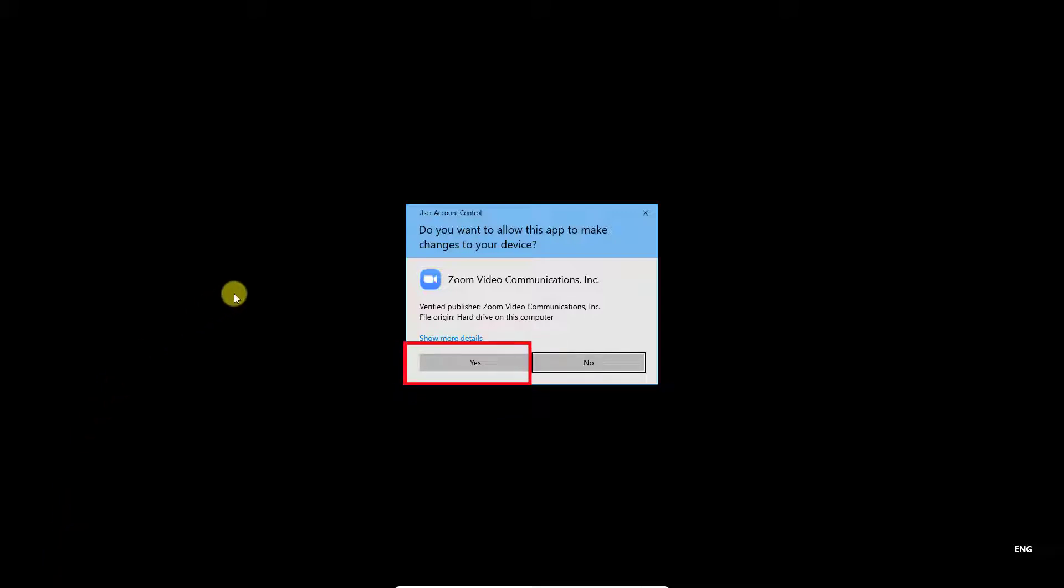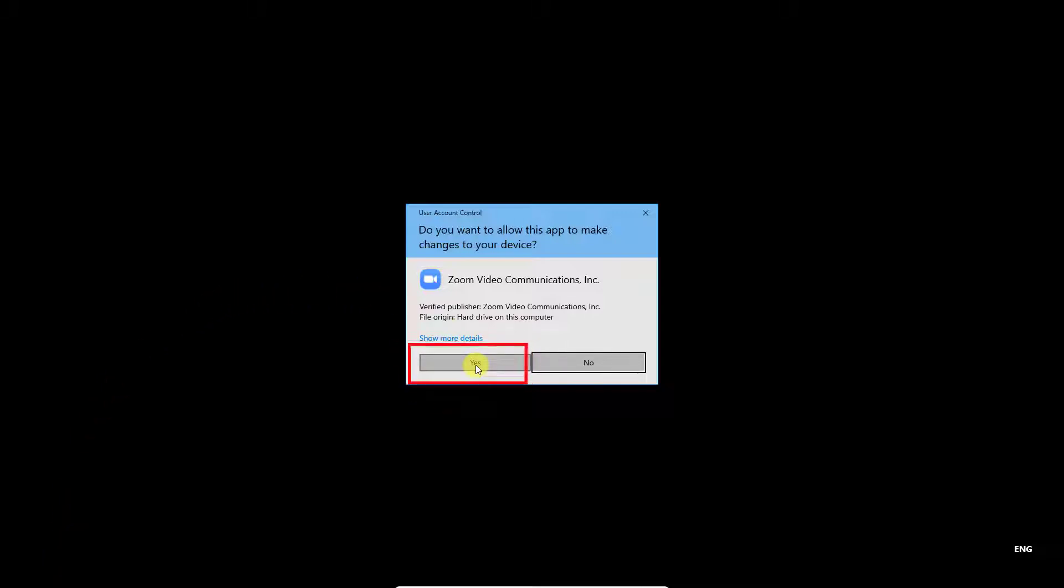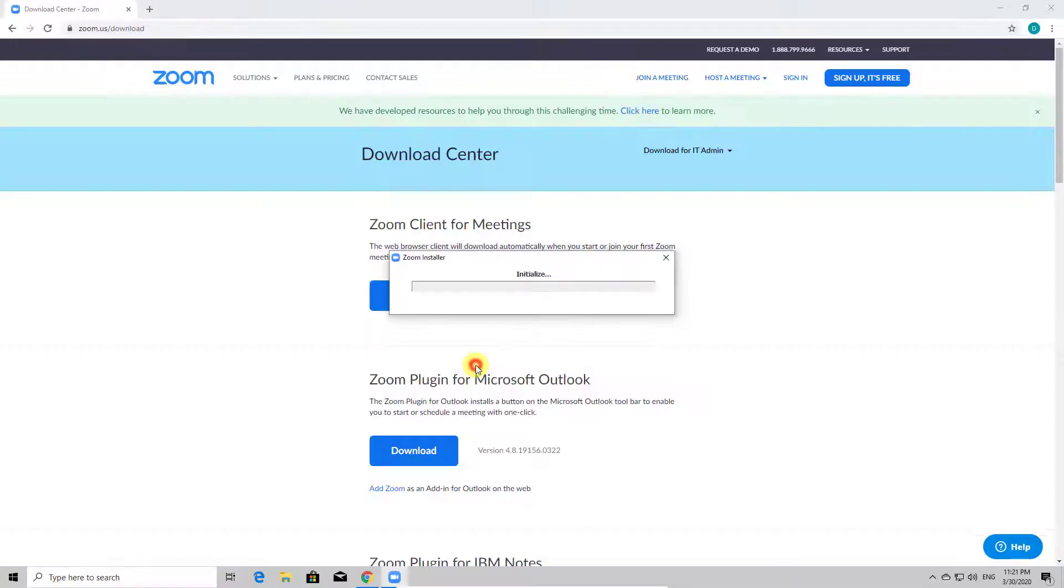Here click on Yes. You allow this app to make changes to add files to your PC. Now Zoom is installing. After Zoom installs, it will open.